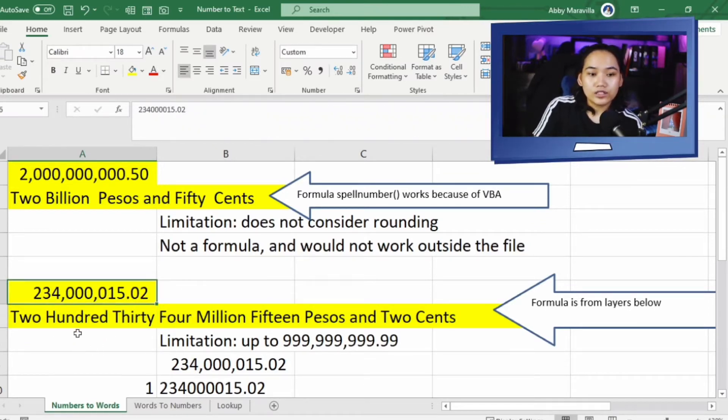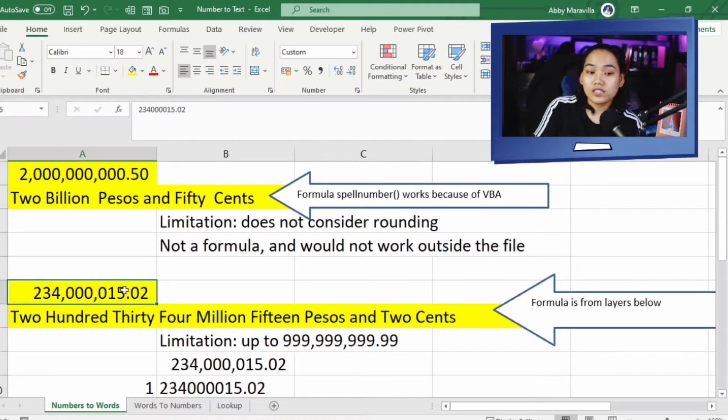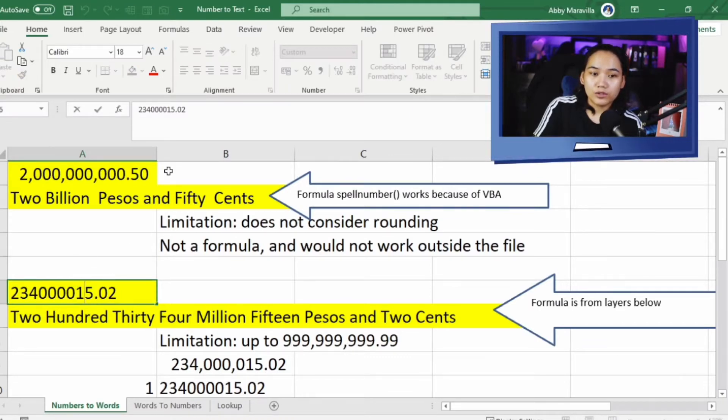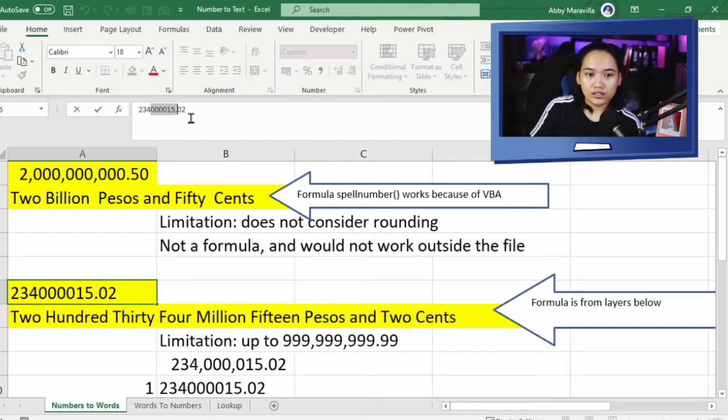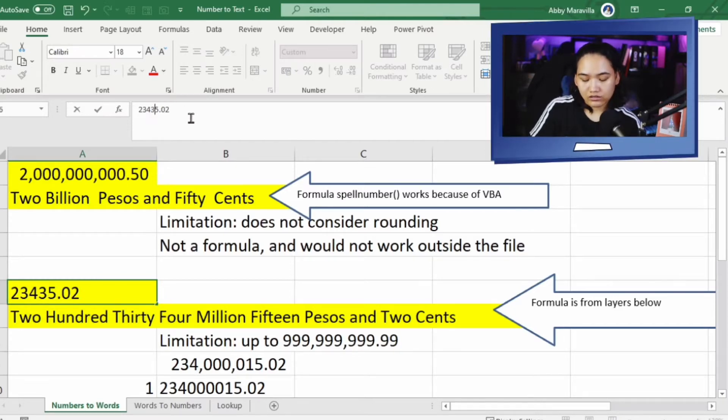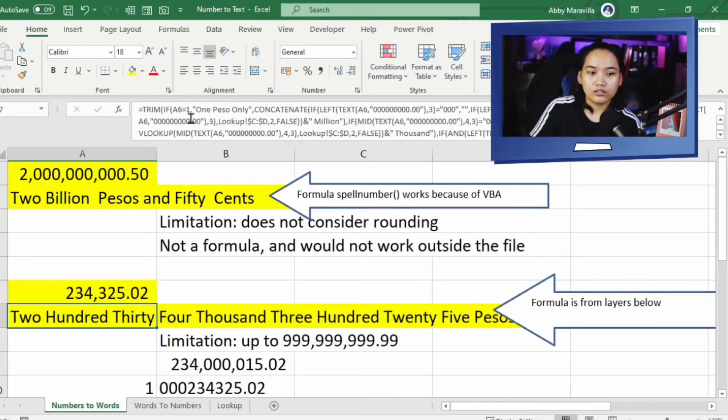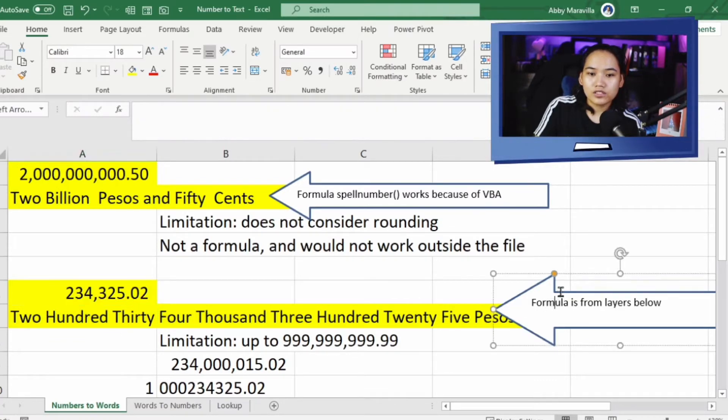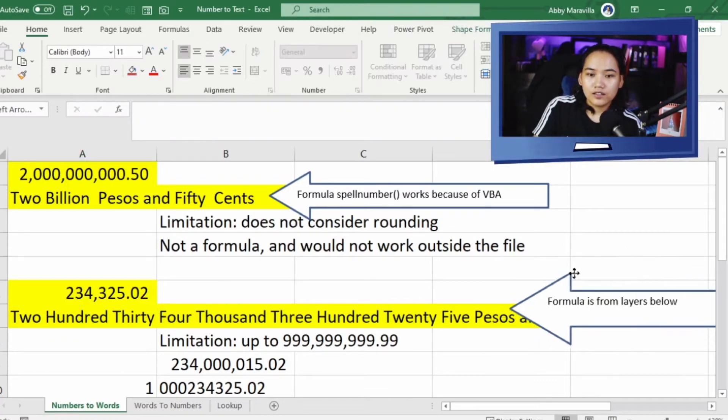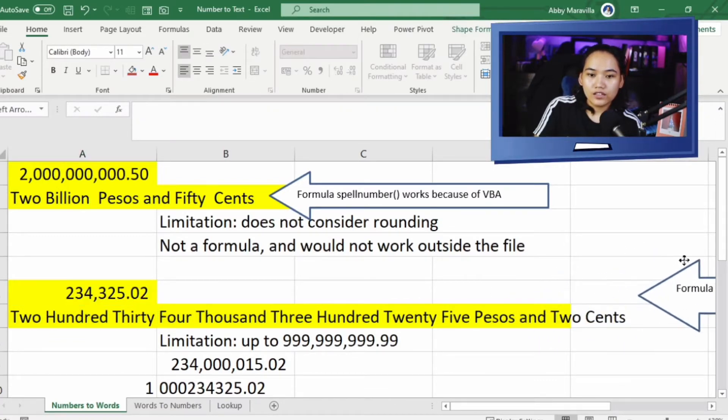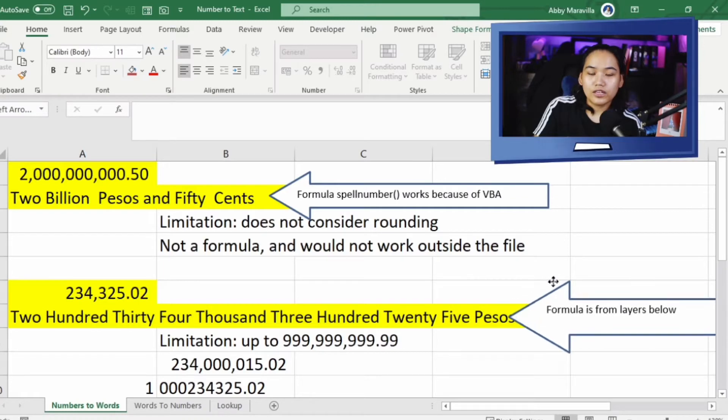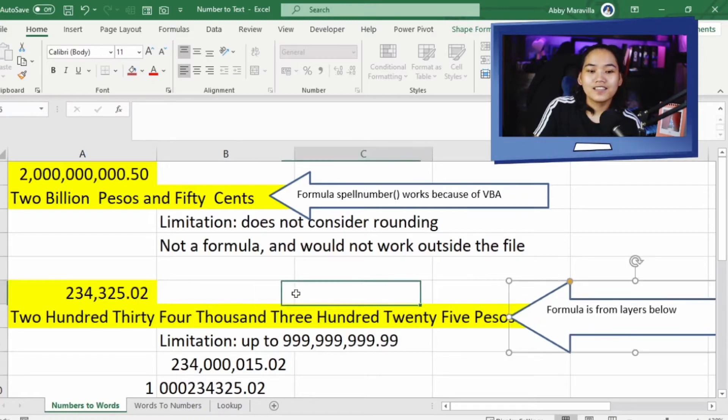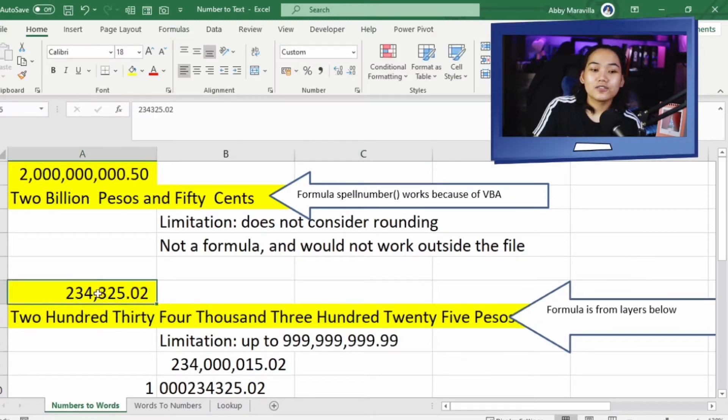Sample natin. So, P334,015.02. Ayan, nag-work naman siya. If I put a different value, kunyari ilagyan natin siya sa pagitan ng P332. Ganyan. P334,325.02. So, okay naman siya. It's working fine.